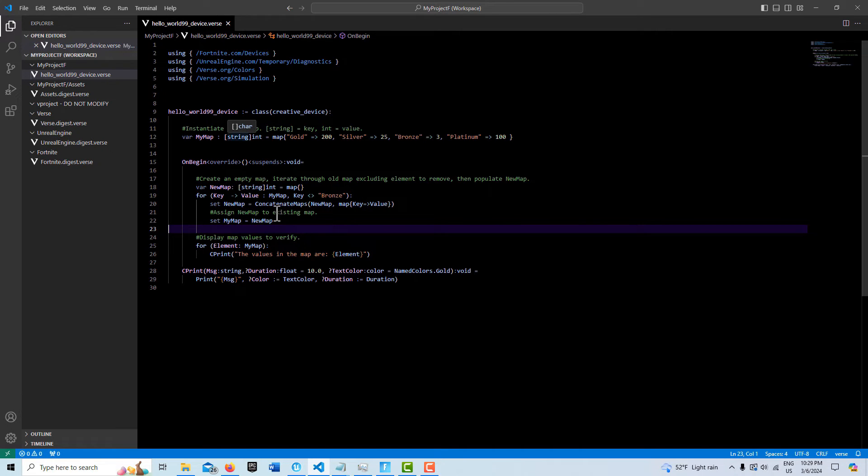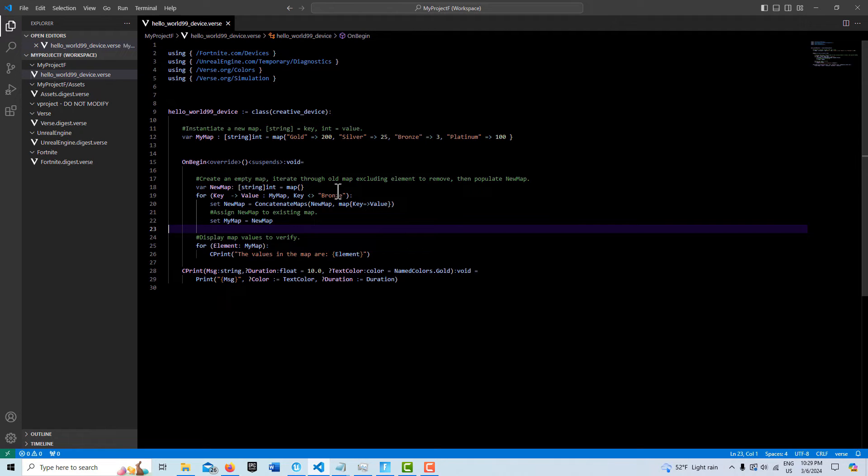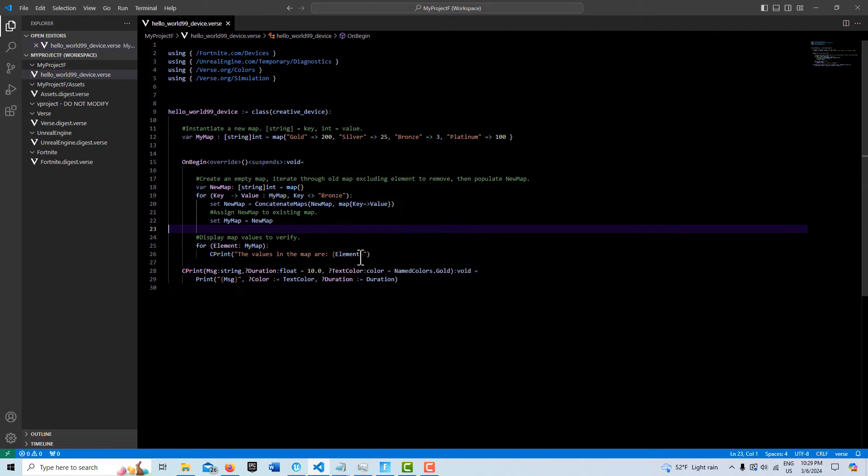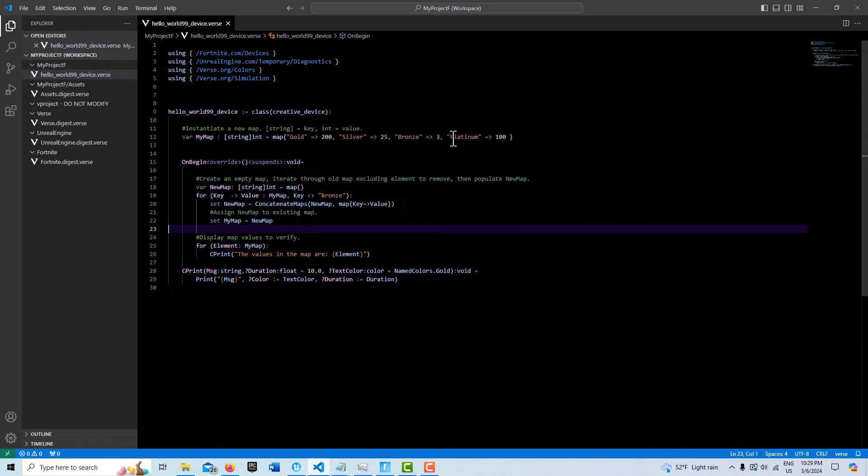What we do here is just to verify that we've in fact removed this element, bronze. We set this up—I just call it element—and it's going to iterate one time through the map and print out all the values that are here. So what we'd expect to see is 200, 25, and 100,